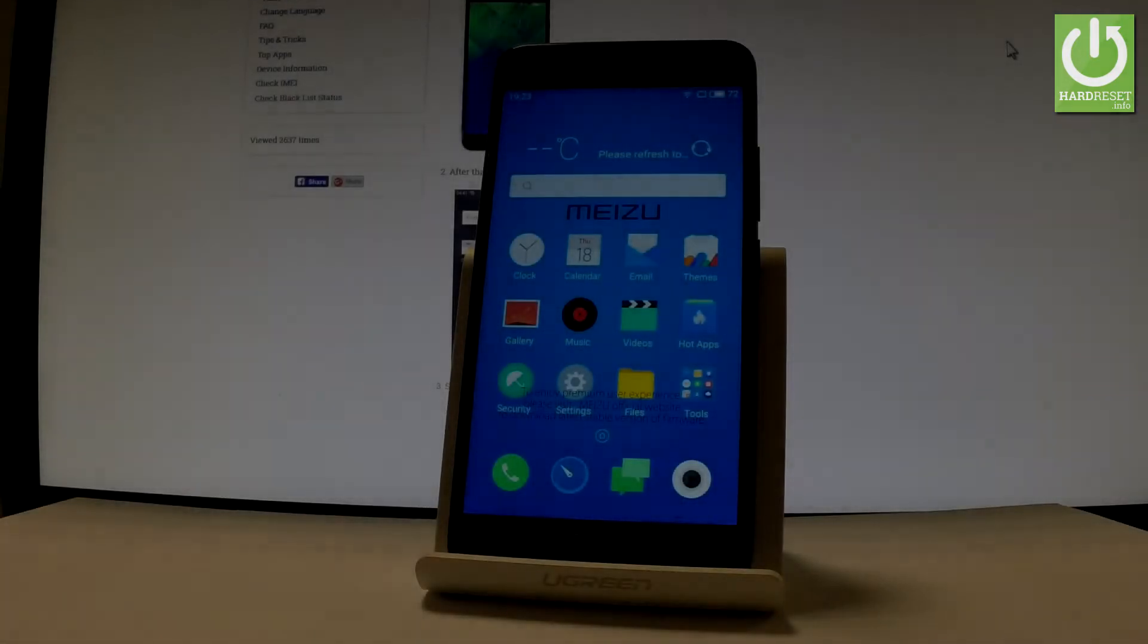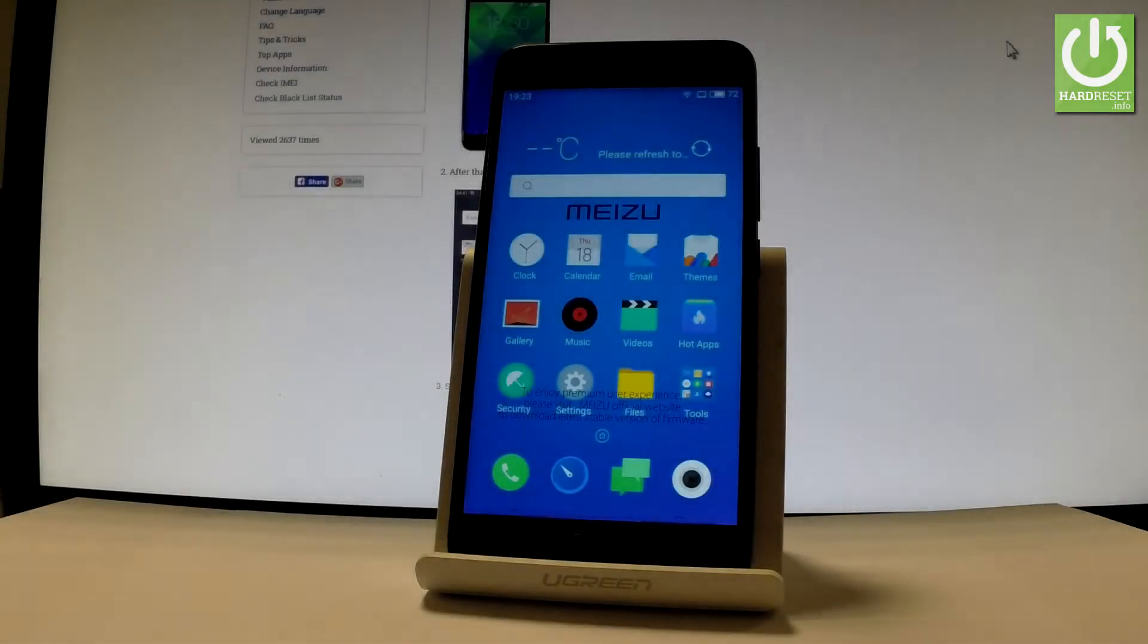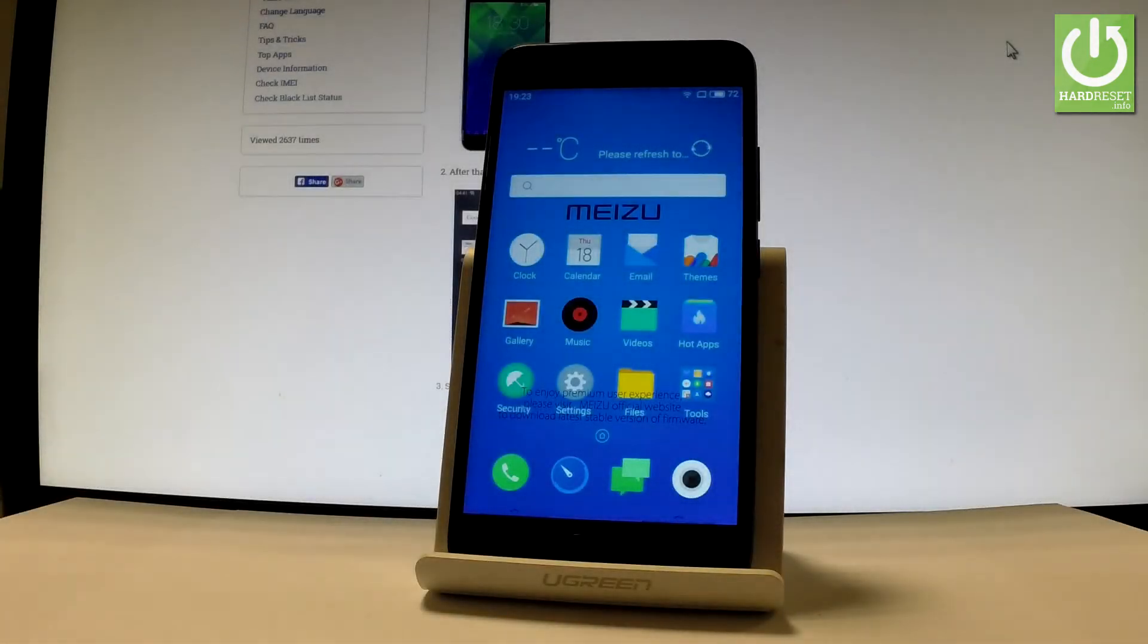Here I have the Meizu M5. Let me show you how to enter engineer mode on this phone.